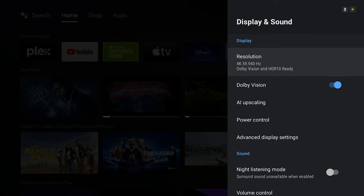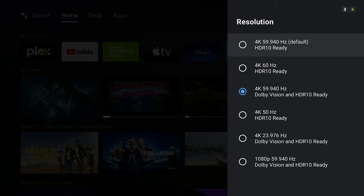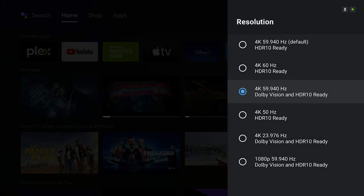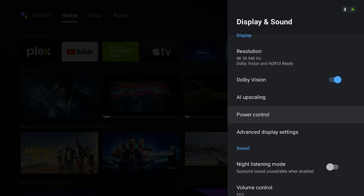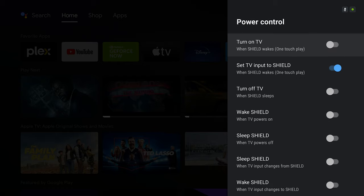Let's begin with the first one, which is the resolution. In my case, I have chosen 4K with 59.9 Hertz and Dolby Vision and HDR10 ready. This is the best option you can choose from the resolution if you have a 4K TV that supports Dolby Vision and HDR10. The next one is enabling Dolby Vision, which you can see is enabled.